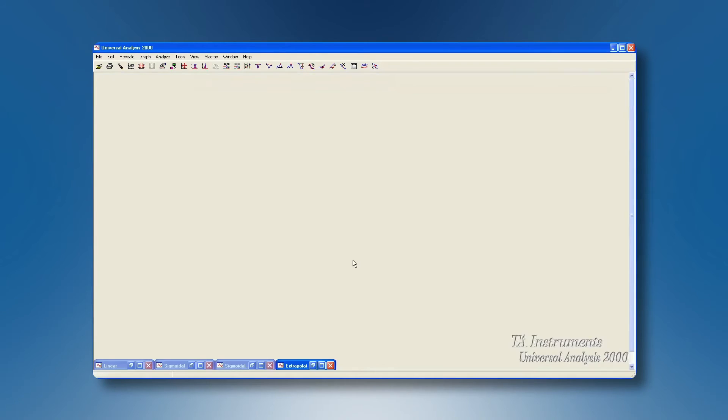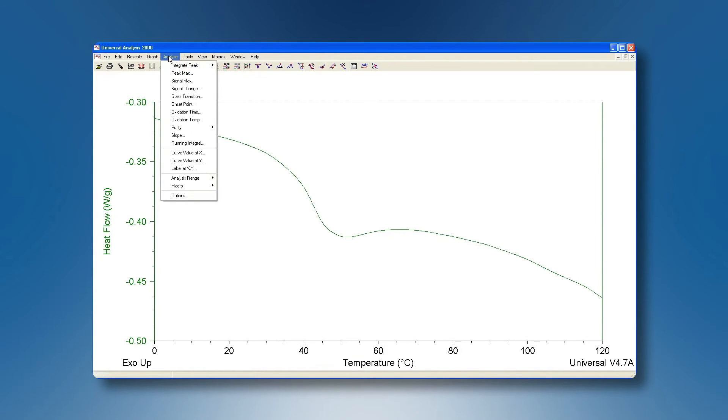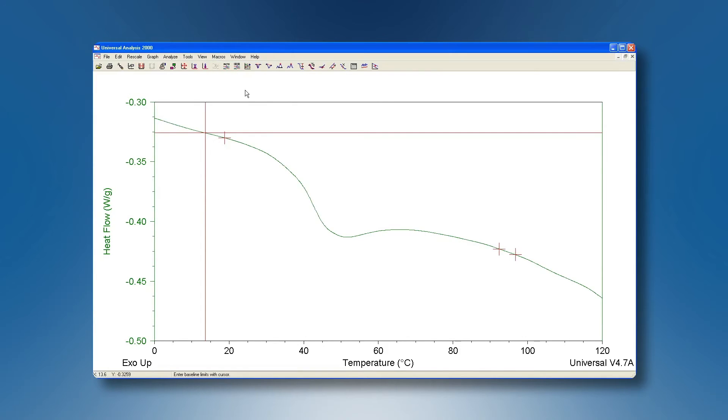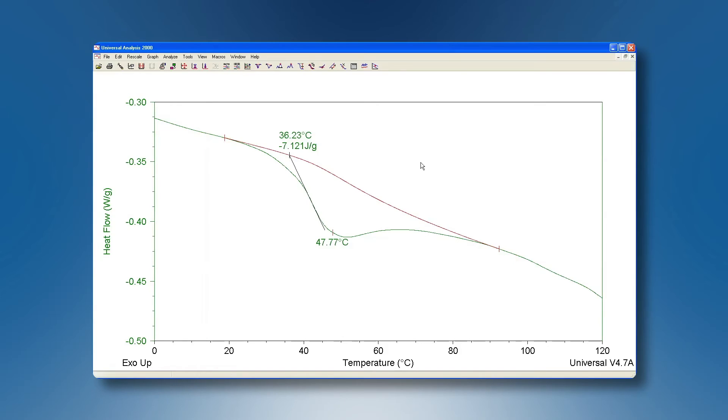If however our baseline isn't flat but has a slope to it and we have our transition, we then need to choose a sigmoidal tangent baseline. So we go to analyze, integrate peak, and sigmoidal tangent. In this case we will get four cursors. Two we position before the transition and two after the transition. The two before will produce one construction line, the two after a second tangent construction line, and the sigmoid will be fitted to those two lines. Once we're happy with the positions we right-click, accept limits, and our sigmoid is fitted to them.